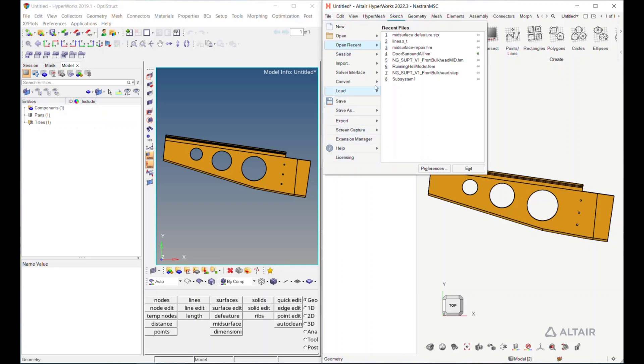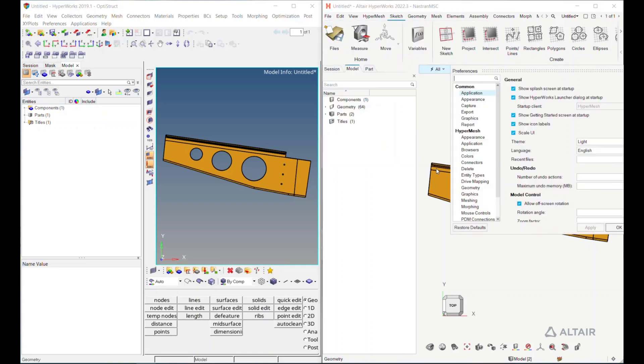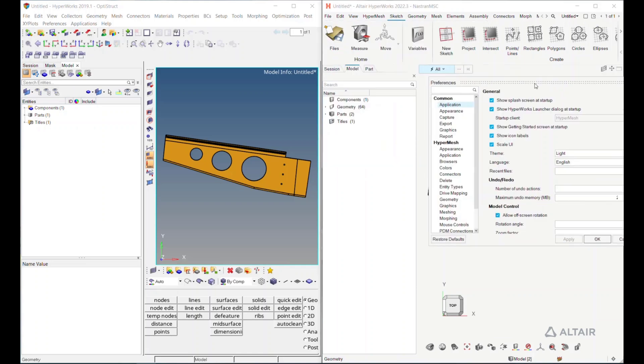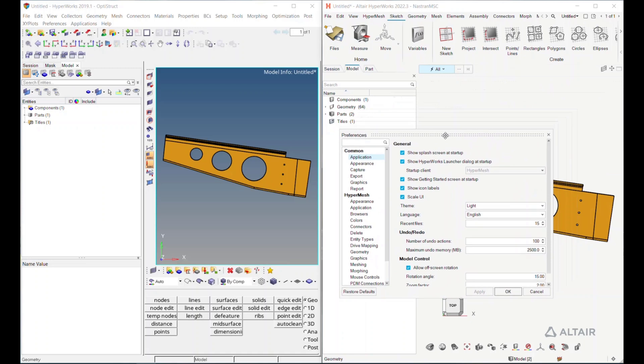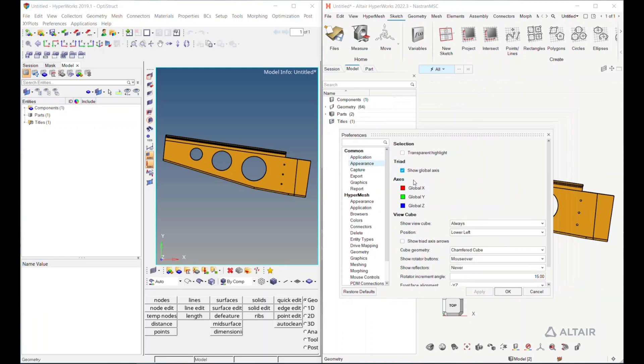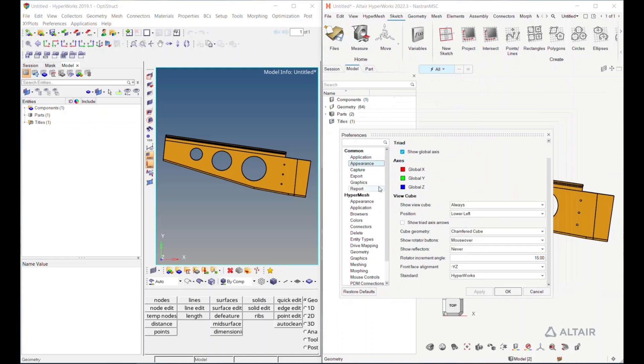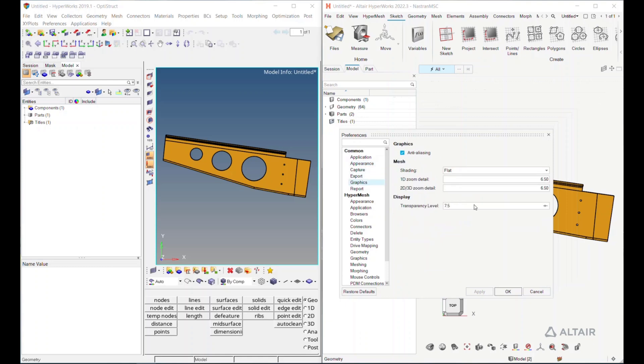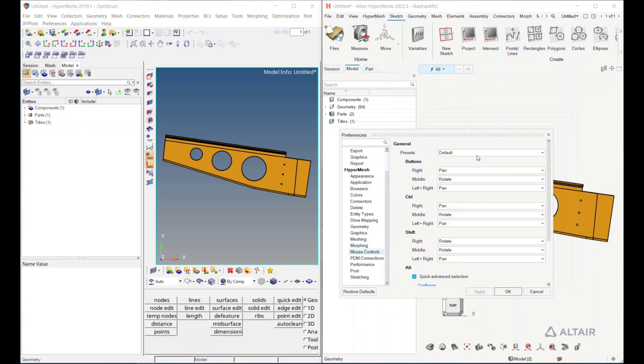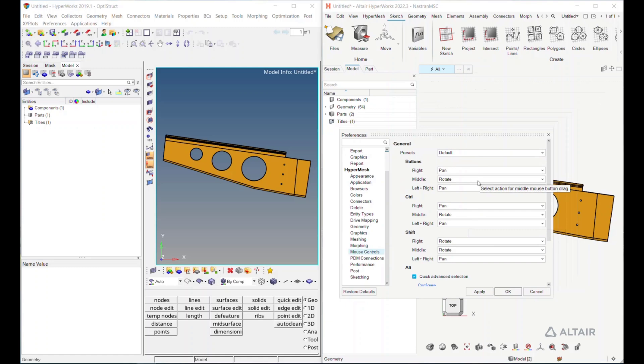And then finally, what we'll finally cover is preferences. So like any kind of tool these days, the preferences are going to be all in one spot. So how you want your model, your graphic interface to look. Do you want dark theme? Do you want light theme? Do you want to change the colors of things, the appearances of things, how much refinement in the graphics?